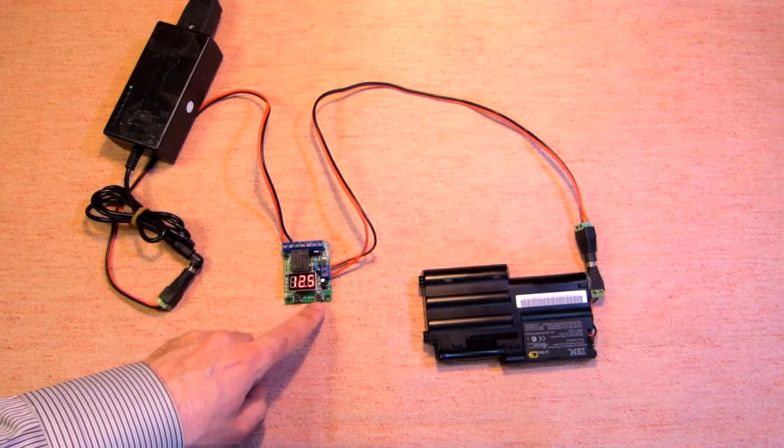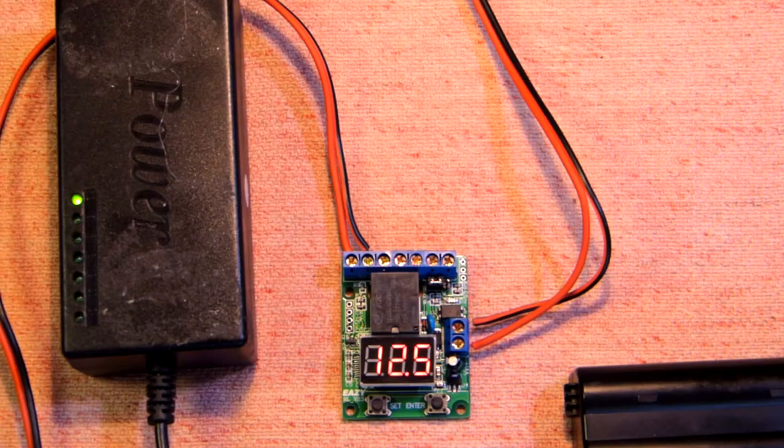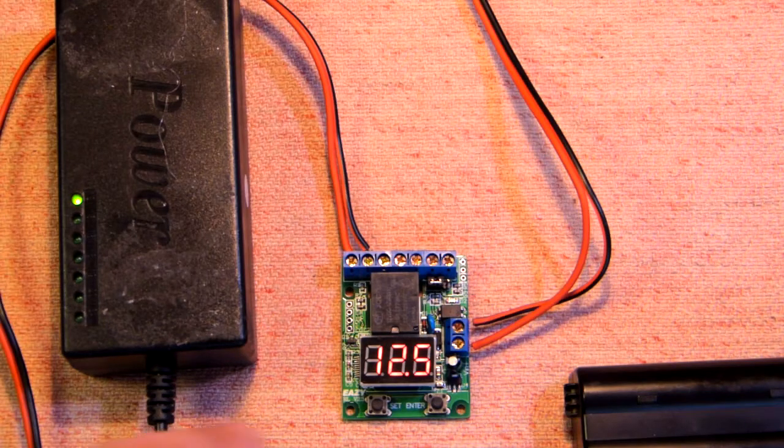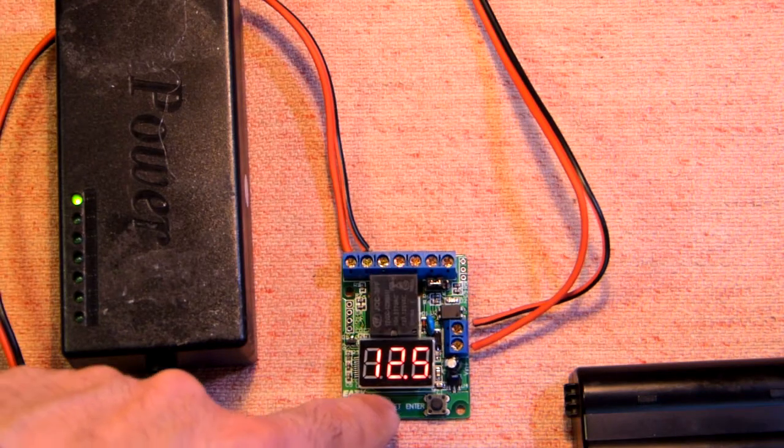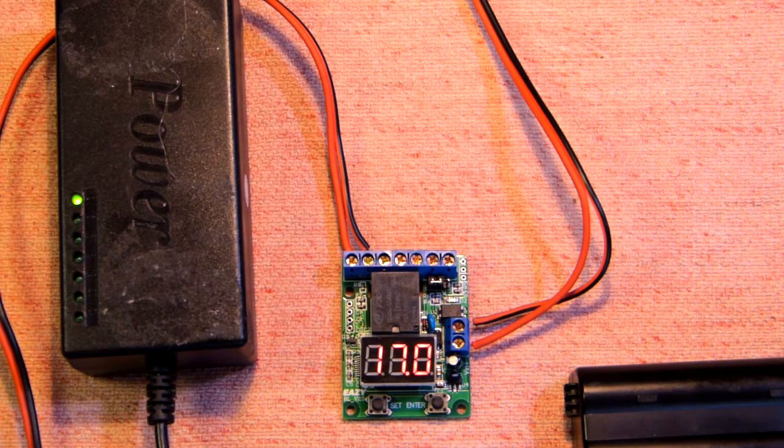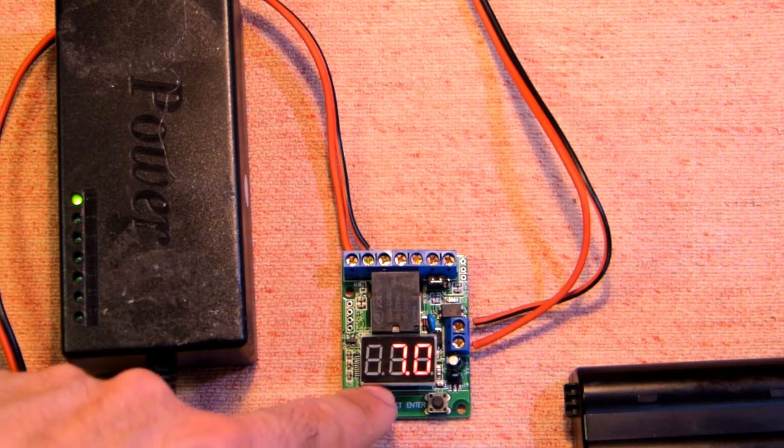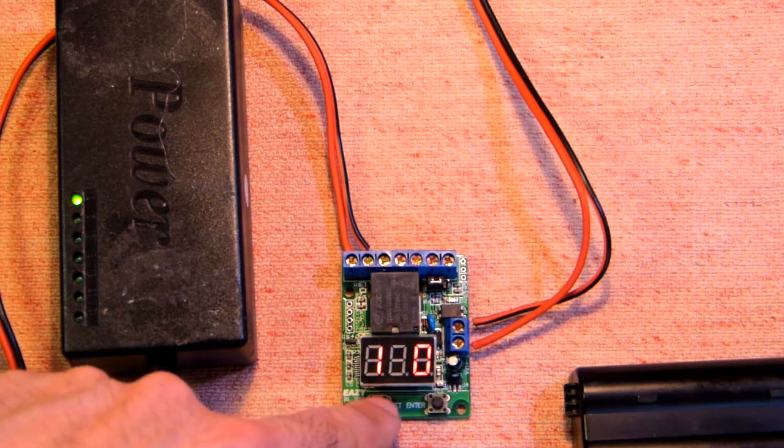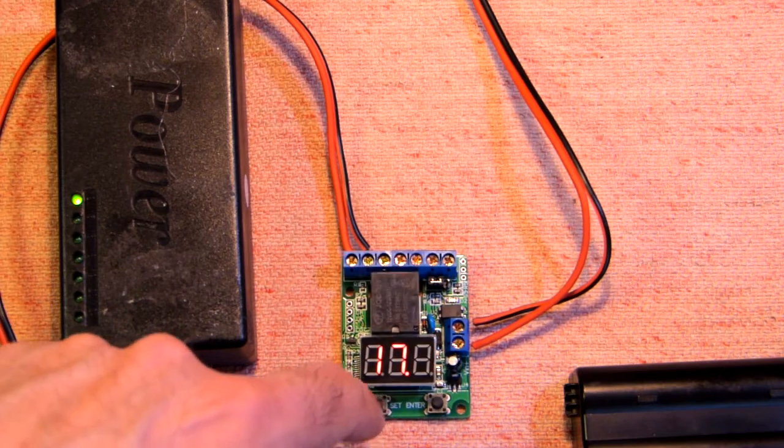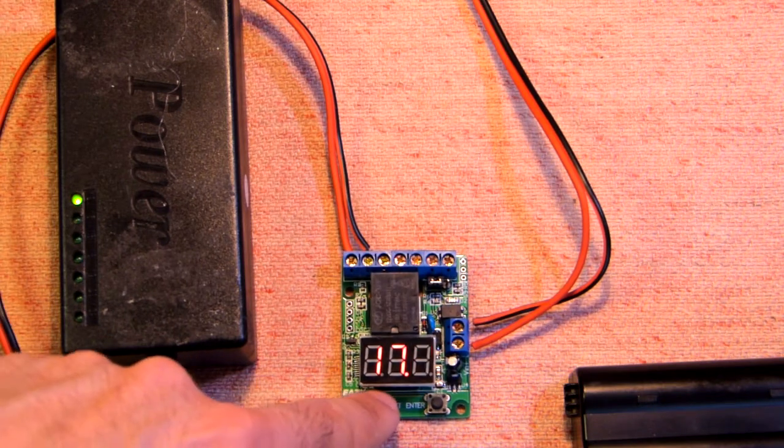This is button Set and this is button Enter. In total we have four positions: the first position is the first voltage, first digit, second digit, third digit.